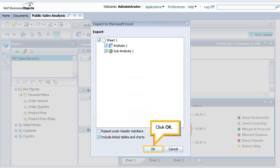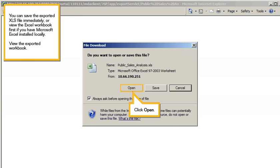Click OK. You can save the exported XLS file immediately, or view the Excel workbook first, if you have Microsoft Excel installed locally. View the exported workbook. Click Open.